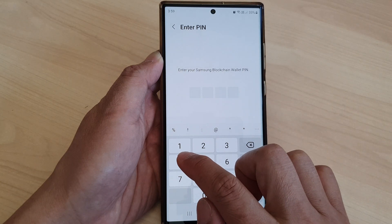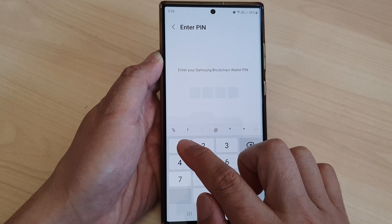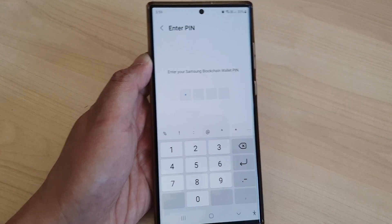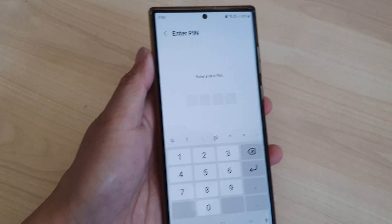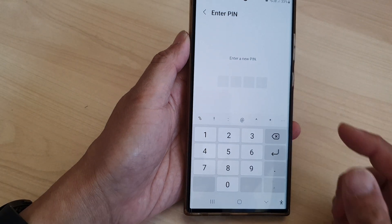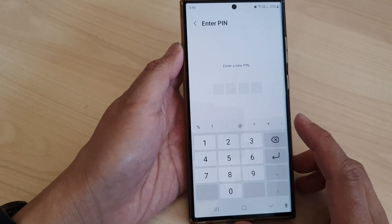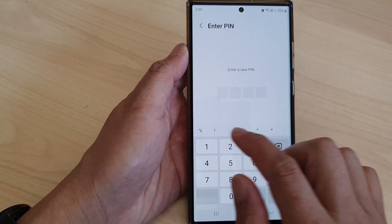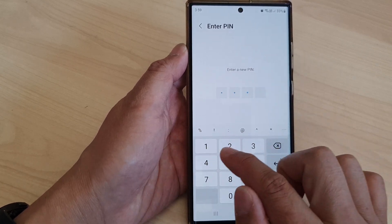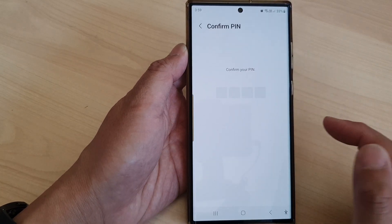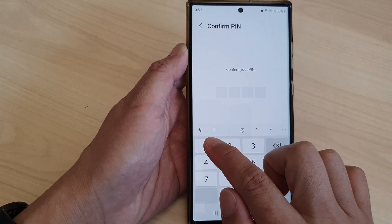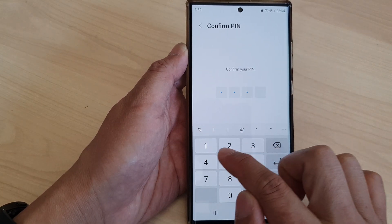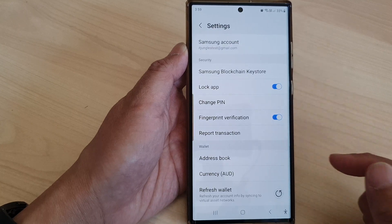You will need to enter your current Samsung Blockchain Wallet PIN. The current PIN is 1, so I'm going to enter it. After that, you can enter a new PIN — I'll enter 1234, then enter 1234 again to confirm.